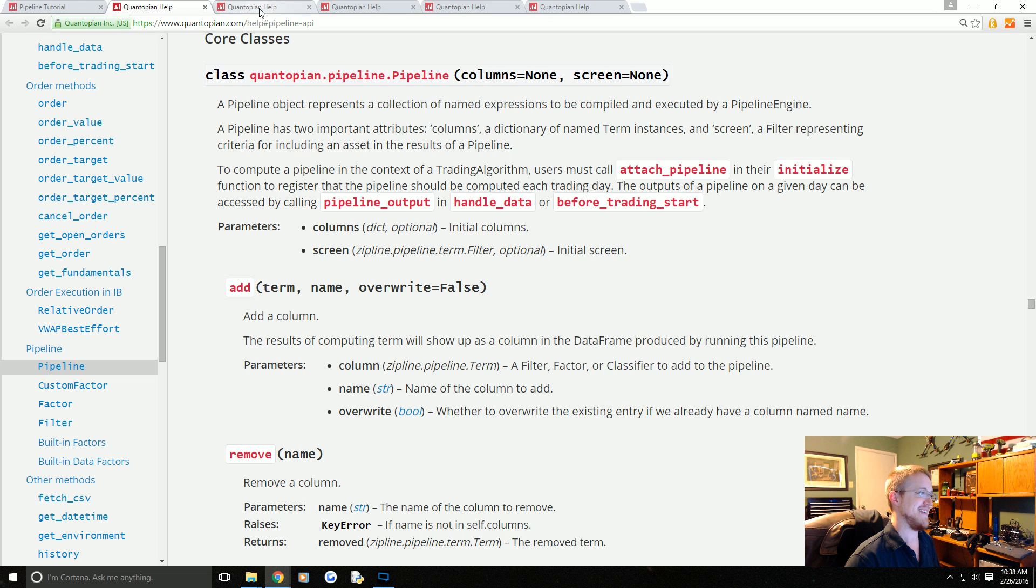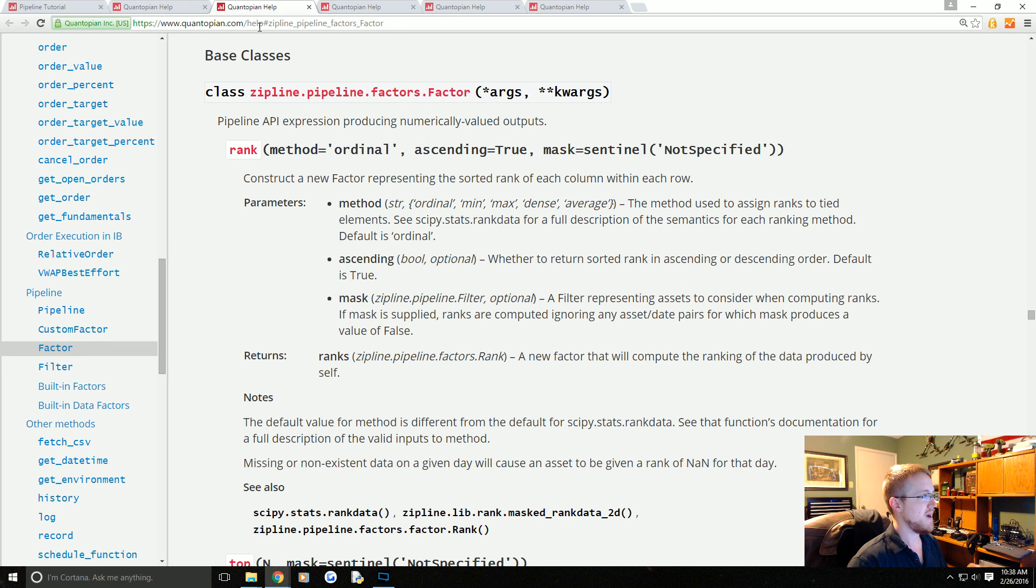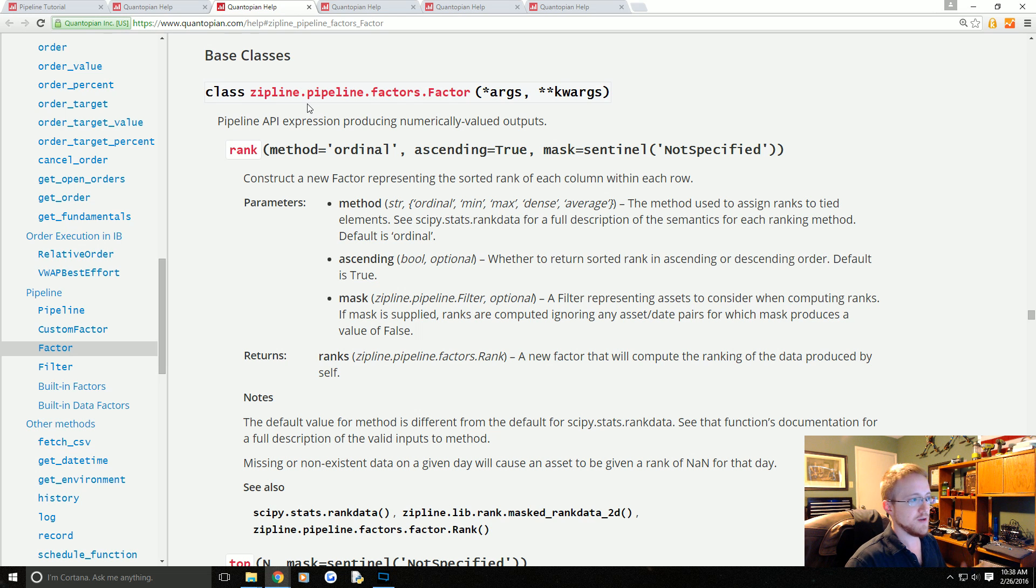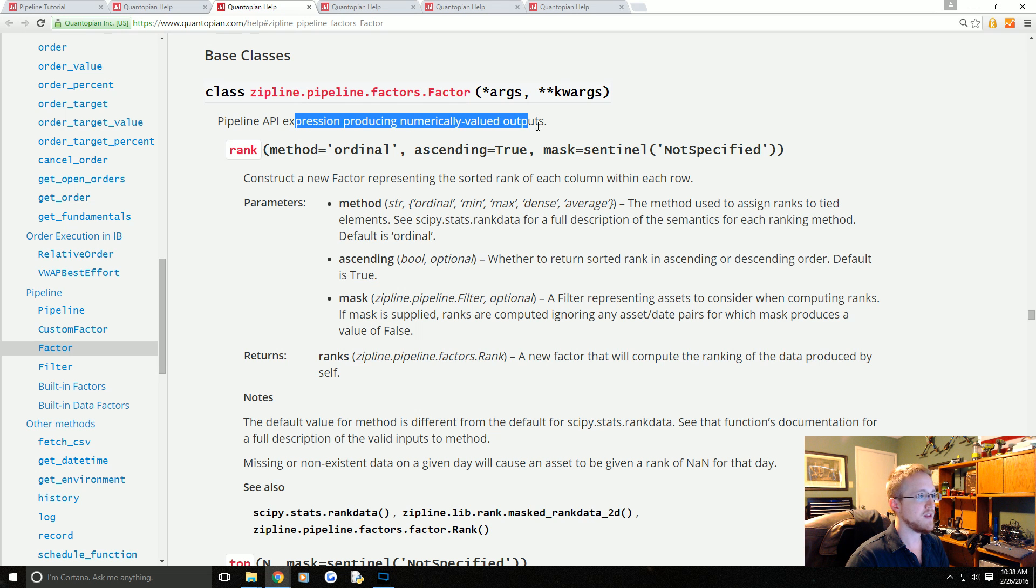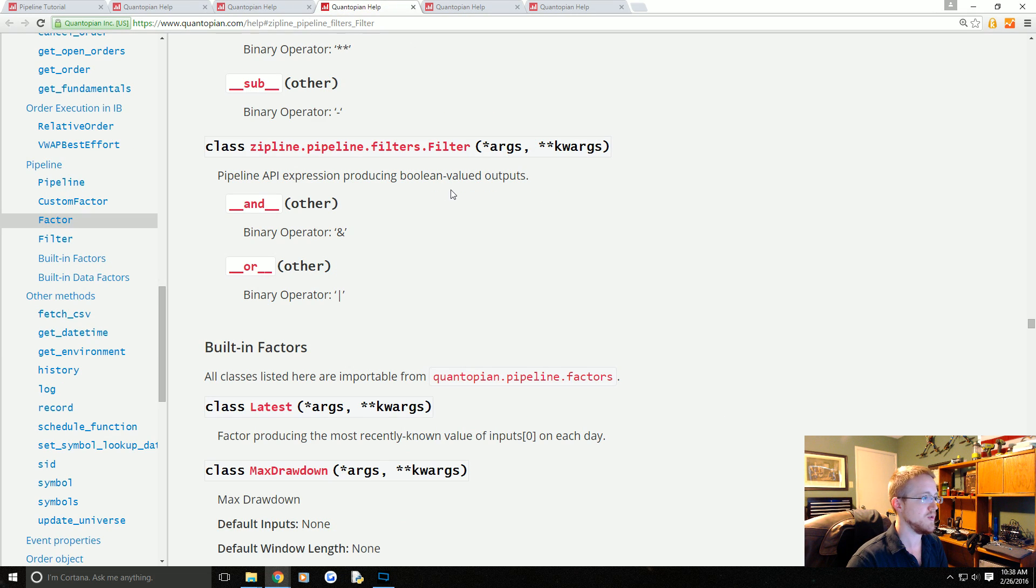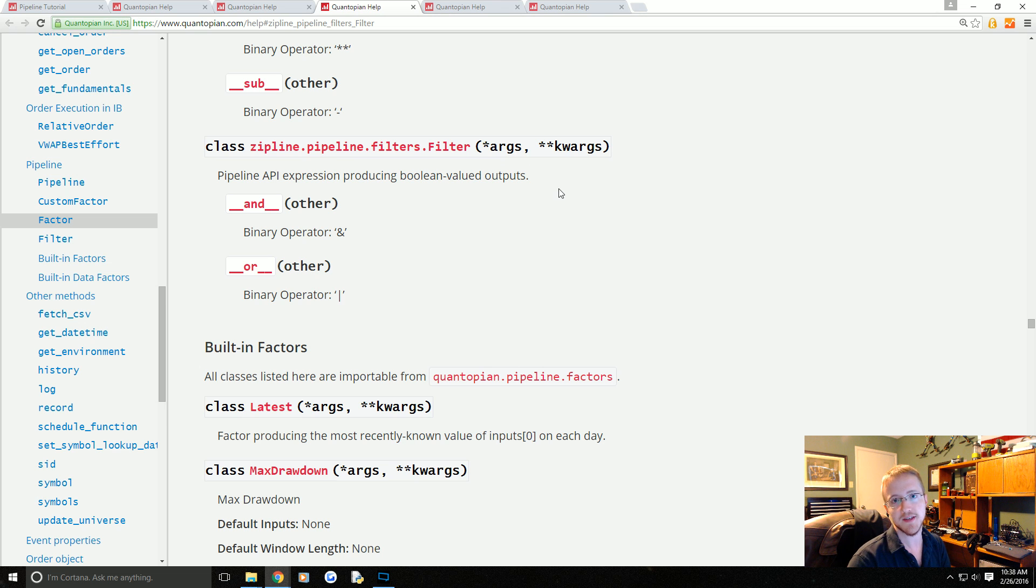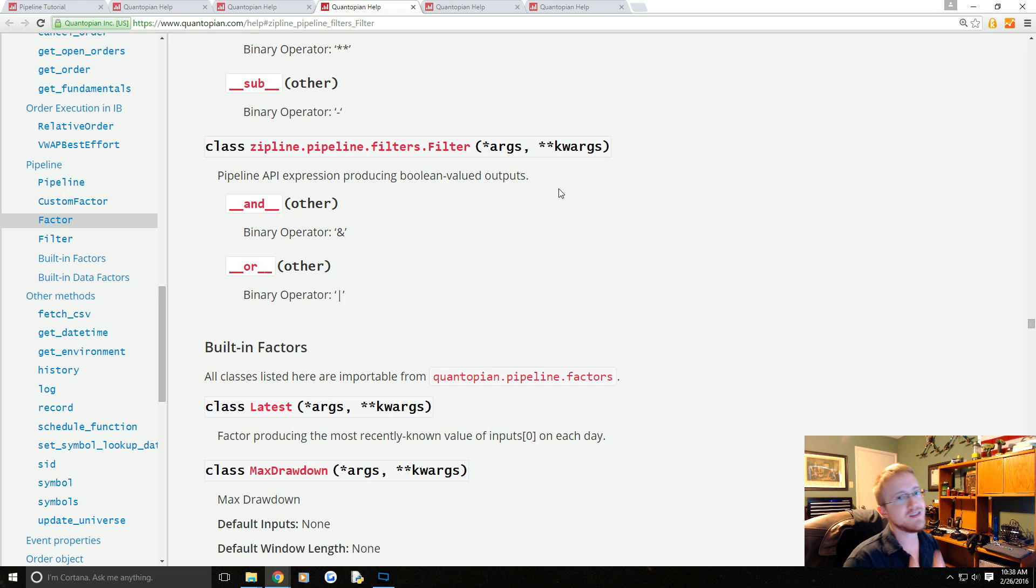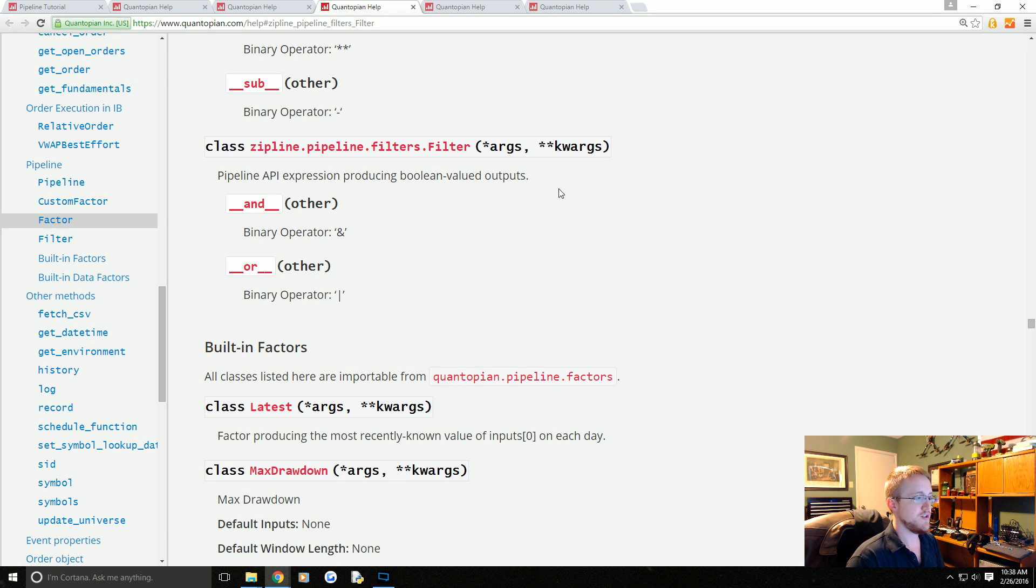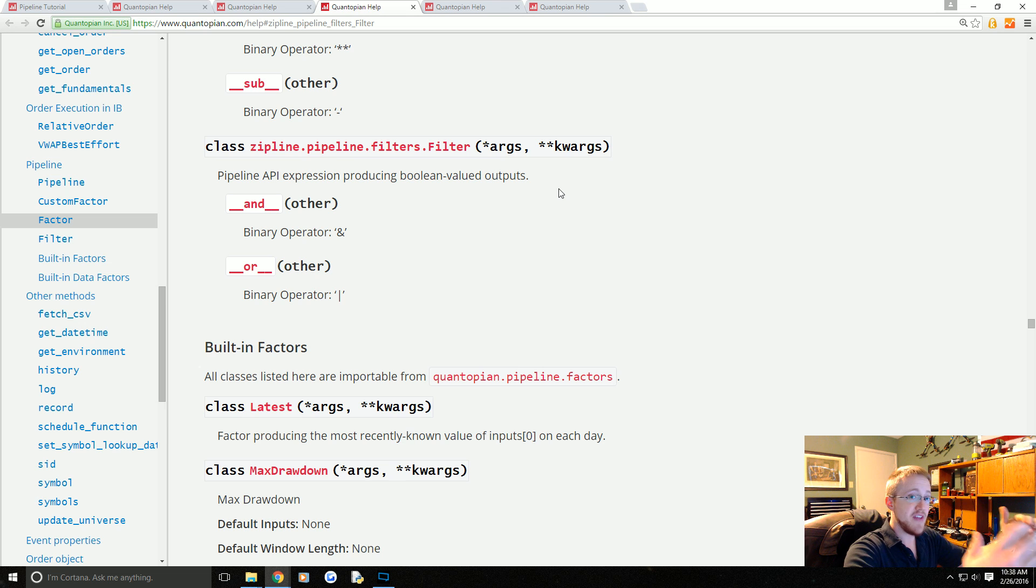Pipeline has two major things: factors and filters. A factor returns a numerically valued output as opposed to a filter which returns boolean valued output. You use factors to do your calculations and then use a filter to get that number of companies down to 500.